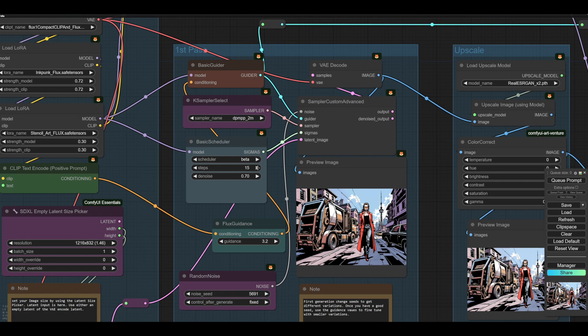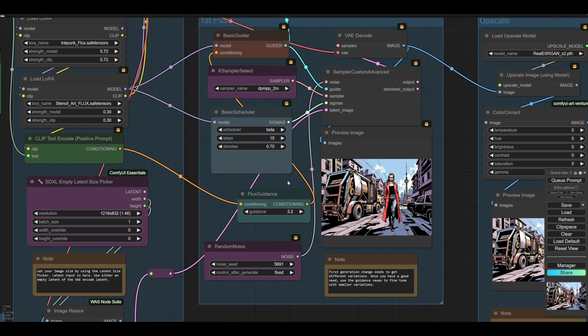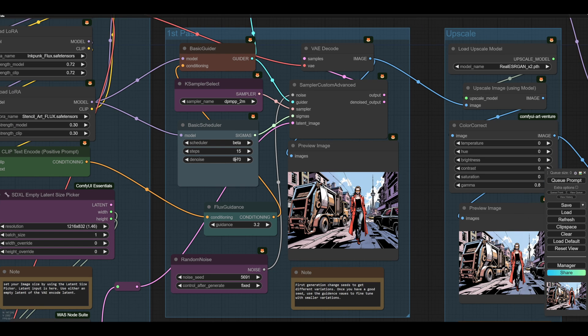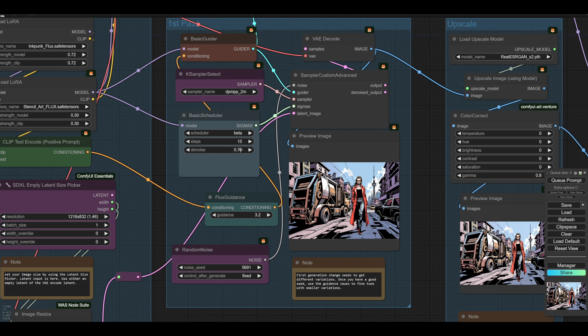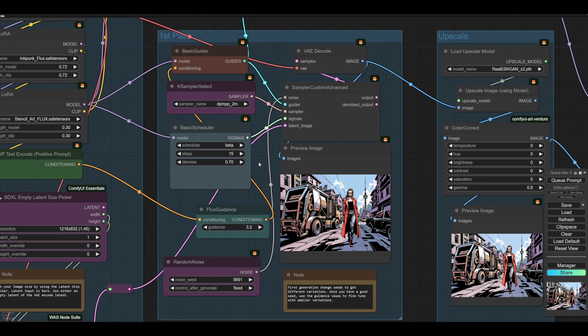And I'm only doing 15 steps. For denoise, obviously if I'm doing text to image, the denoise is set at one. I'm doing image to image, so it's set higher. And really the only usable denoise at this stage in Flux is from about 65 right up until 90.